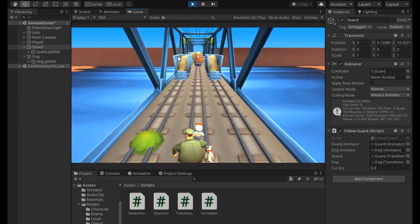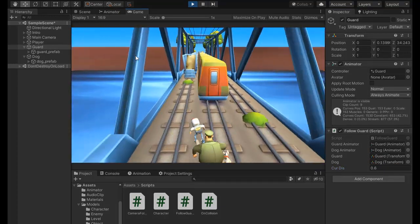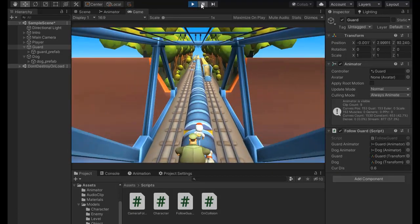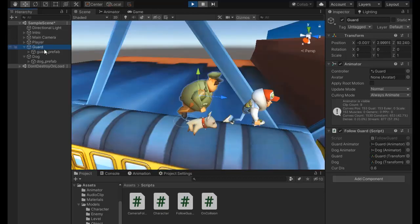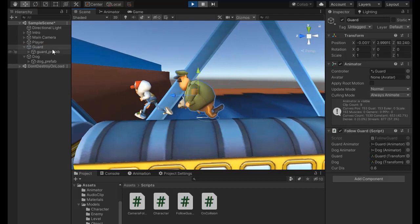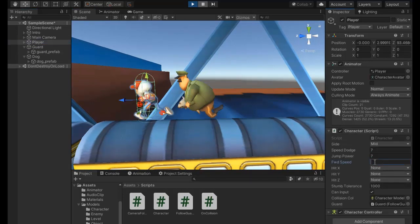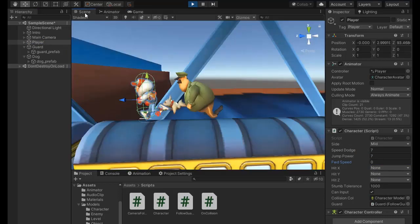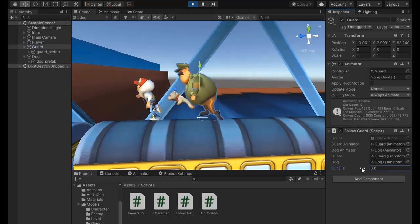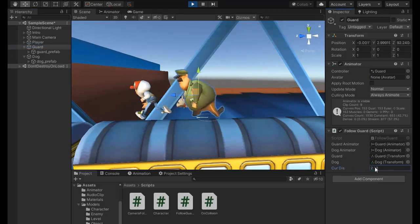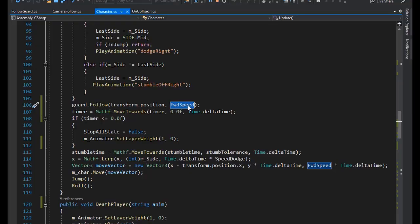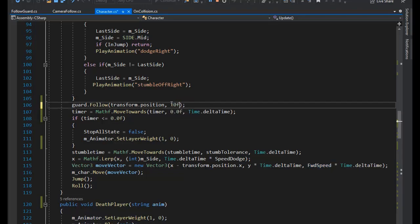Now the guard is following smoothly. Let's check the current distance effect on following. Pause the scene, select the player and set its forward speed to 0, then play. Try increasing the current distance — it's not affecting yet. Go back to the script and set the forward speed to 10f.